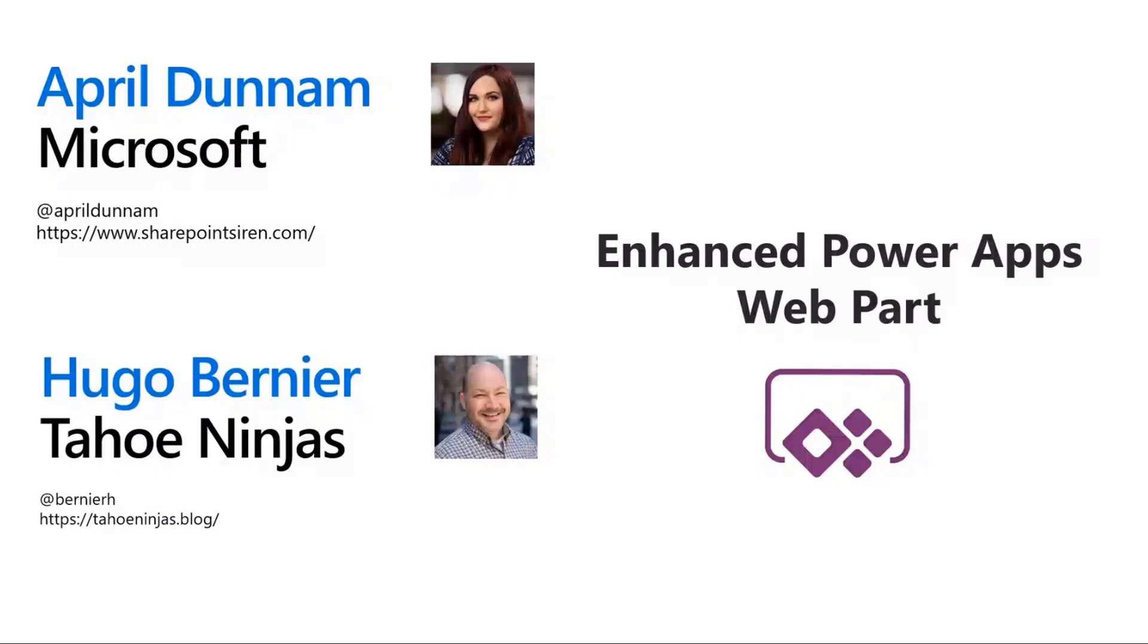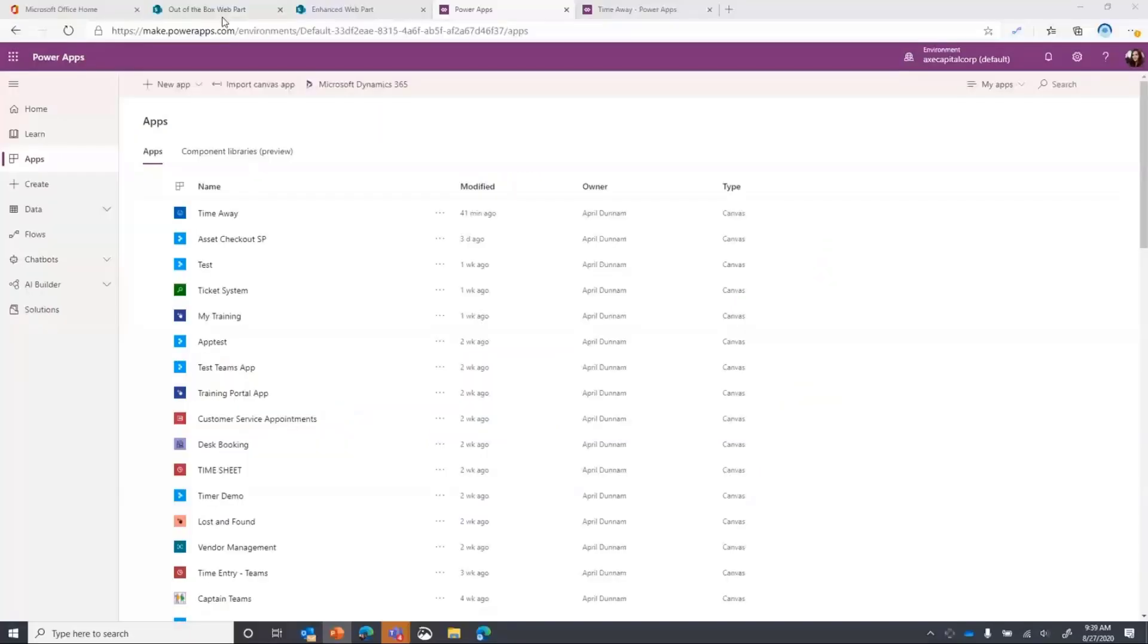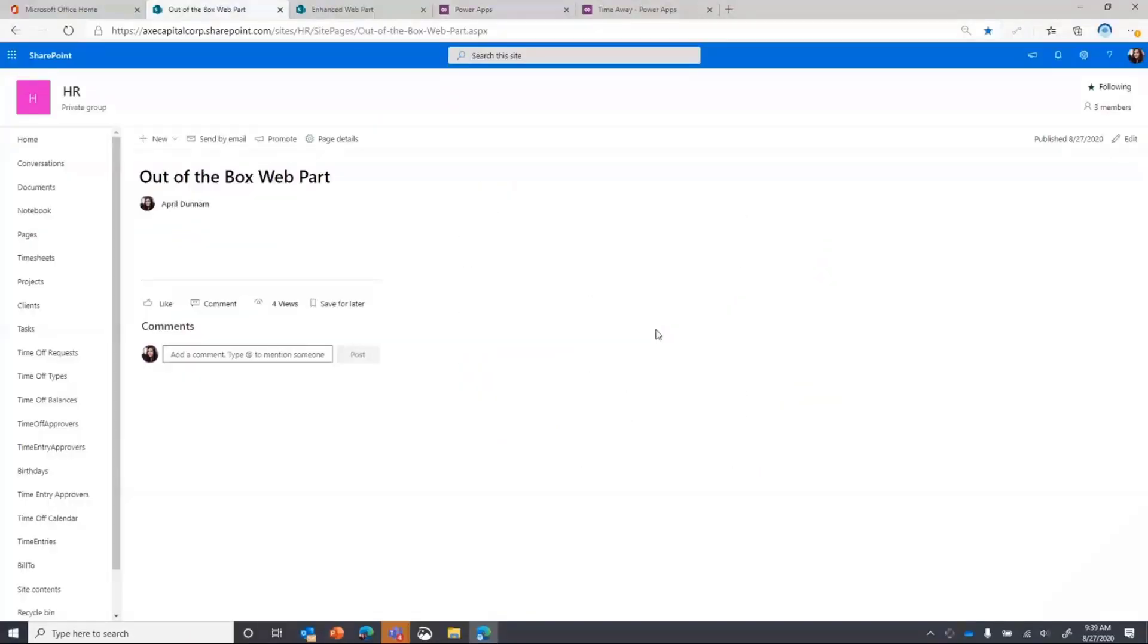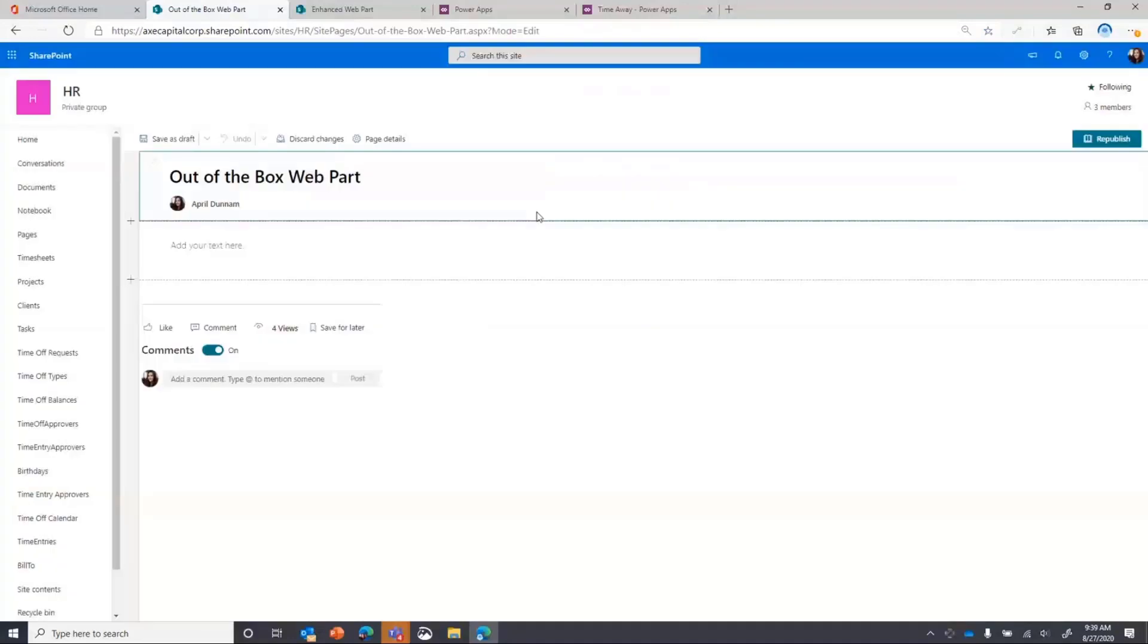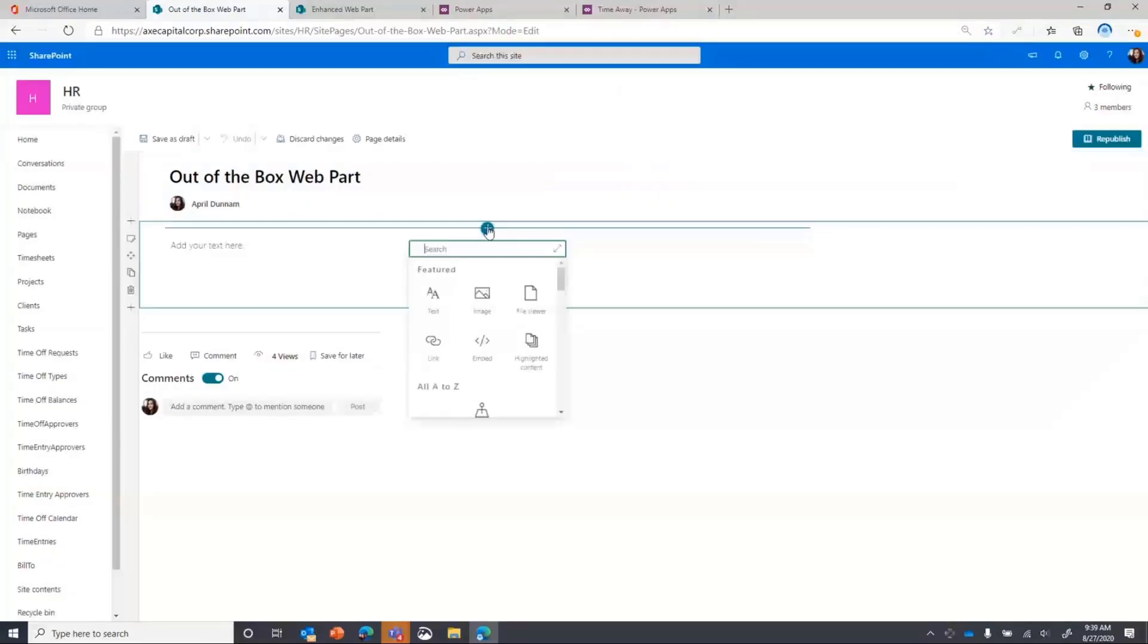But first, I want to start off by showing the current out-of-the-box Power Apps web part in SharePoint so that we can do a quick comparison. So I have a SharePoint page here and I'm going to go in and we'll add the out-of-the-box Power Apps web part.